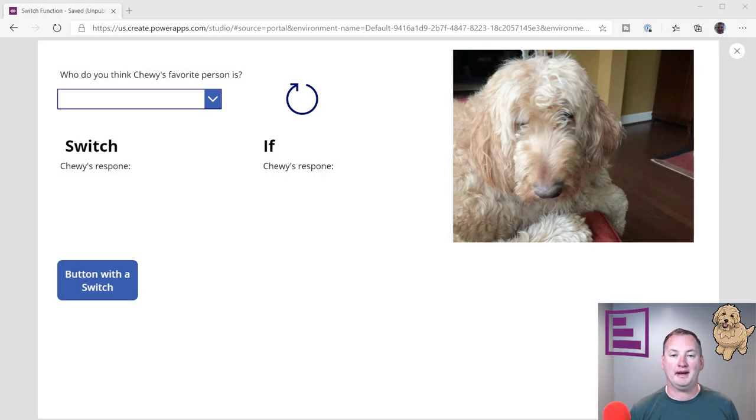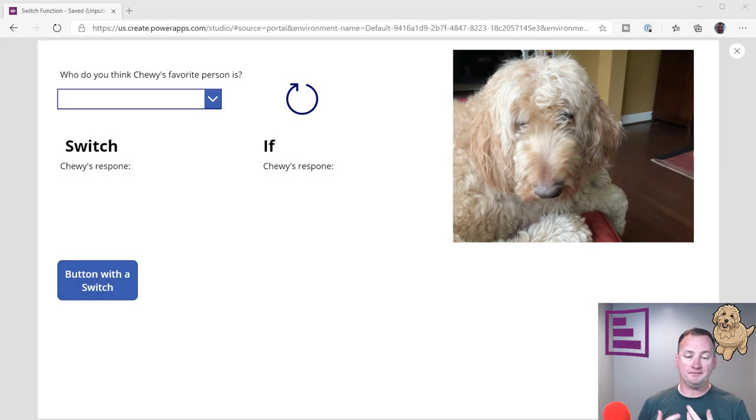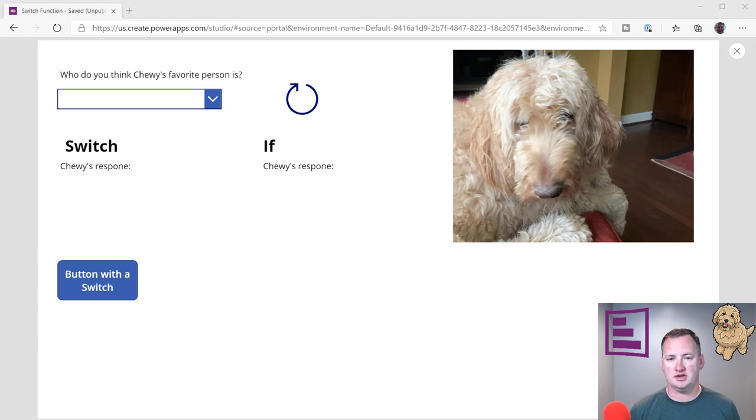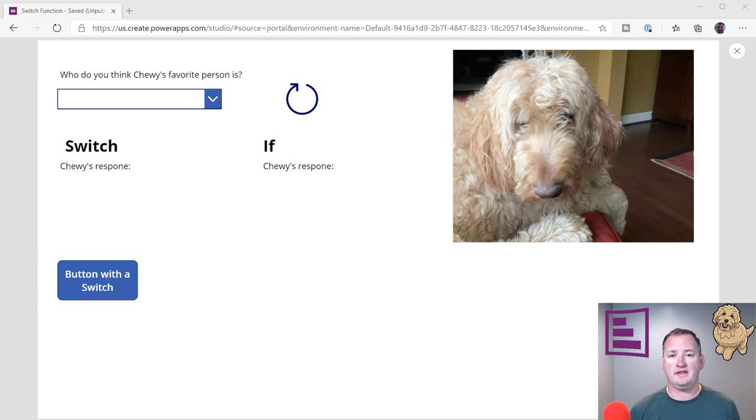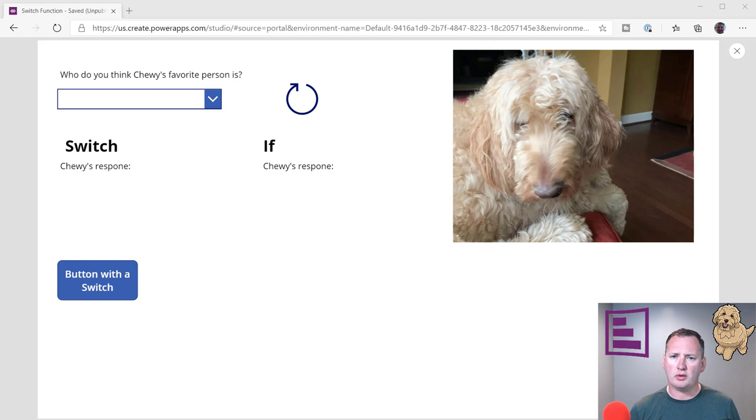Hi, my name is Shane Young with PowerApps 911. Today's show is about the PowerApps switch function. Switch and if, they basically do the same thing. I've found over time that my brain thinks in terms of ifs instead of switch, so I've never incorporated switch in any of my videos. So today, we're going to cover the switch function.